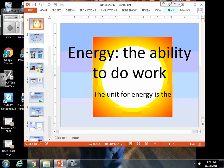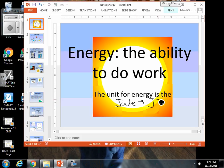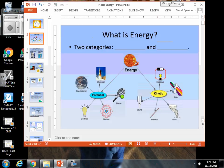For our next unit, we are going to be covering work and energy. You need to know that energy is the ability to do work, and the unit for energy is called the joule. When you're trying to abbreviate the joule, you need to abbreviate it as a capital J. That is what I need you to write as your unit after any answer that you find when you're calculating your types of energy.